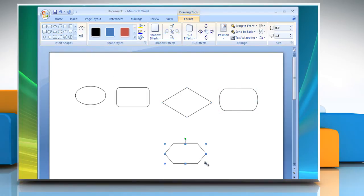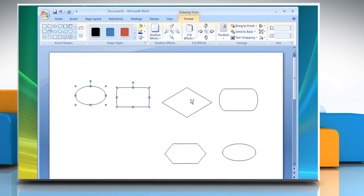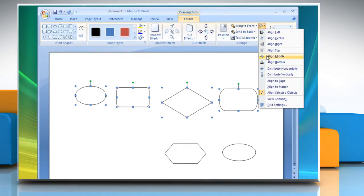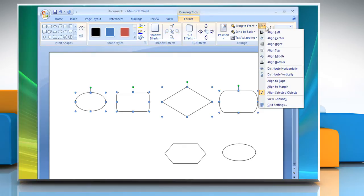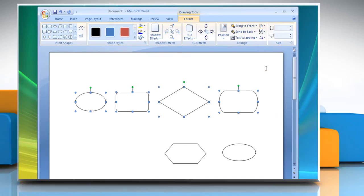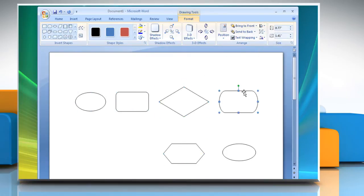To arrange the shapes in the center, press and hold the Ctrl key and select all the shapes. Under the Arrange group, click the Align icon. Select the desired Align option of your choice from the drop-down list that appears. You can further arrange the shapes.